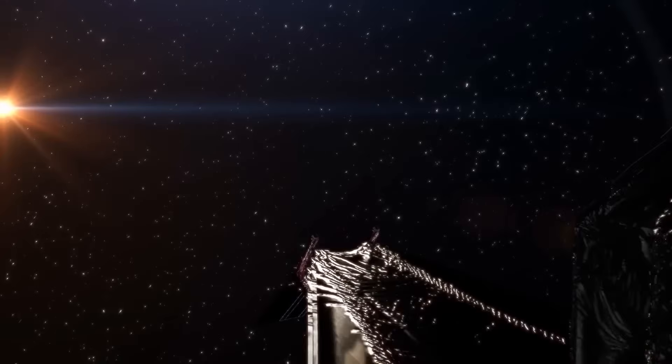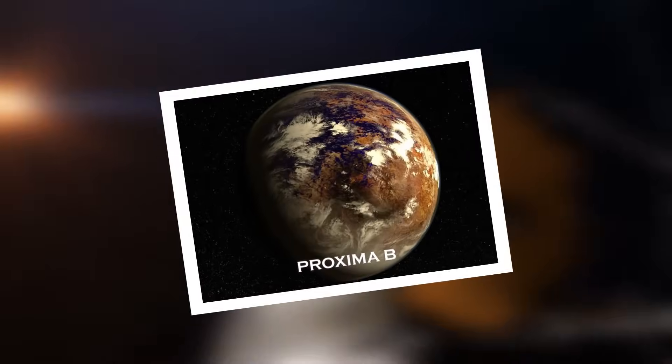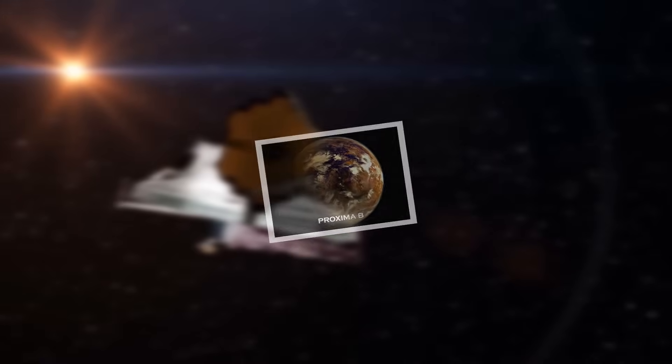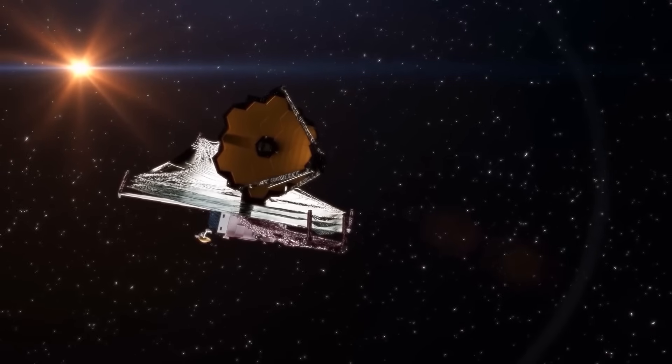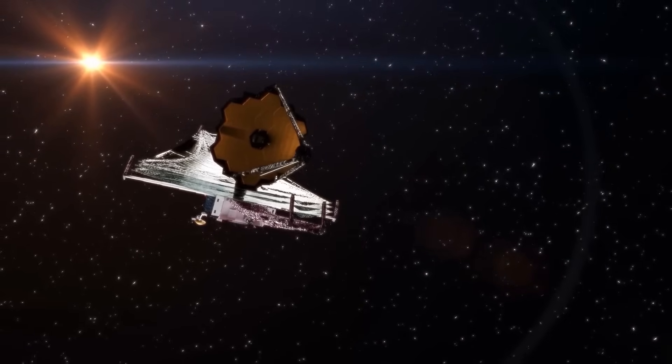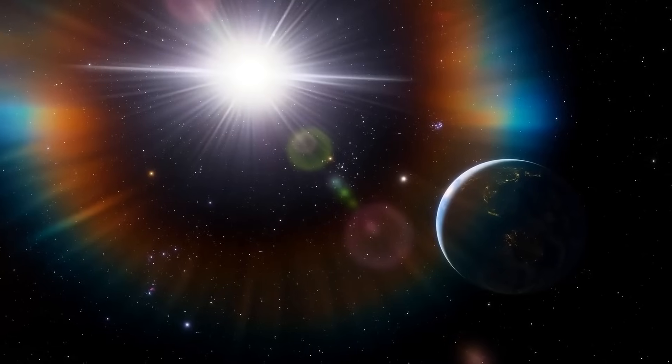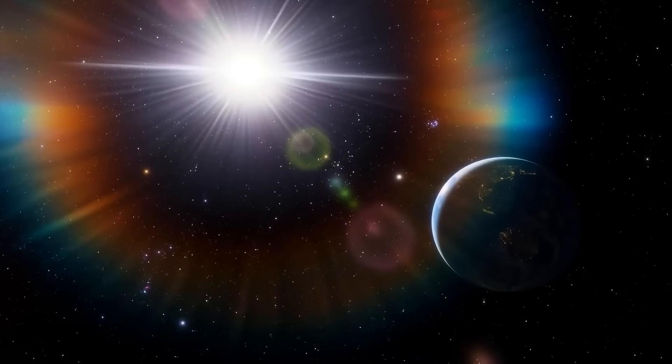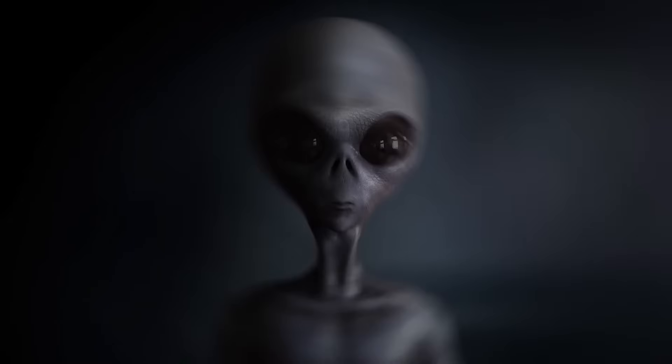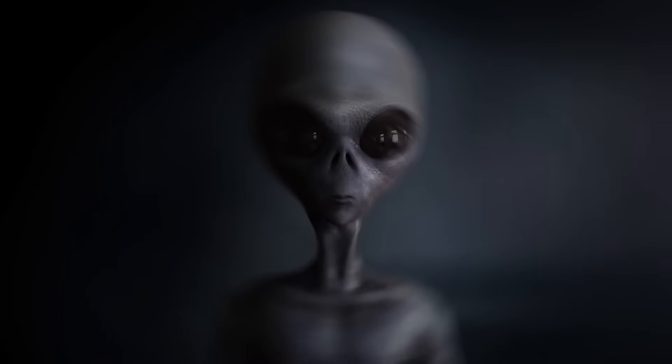The telescope focused its gaze on Proxima Centauri b, the closest exoplanet to our solar system, and detected mysterious bright flashes. Could they be the sign of an alien civilization? Stay tuned for more.